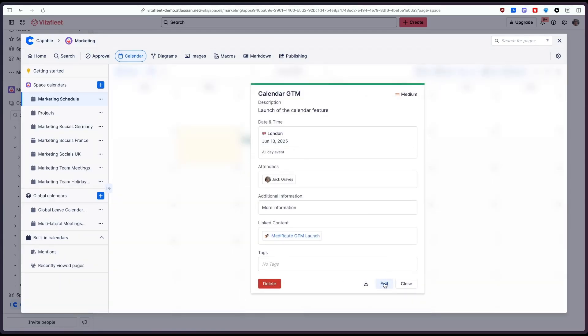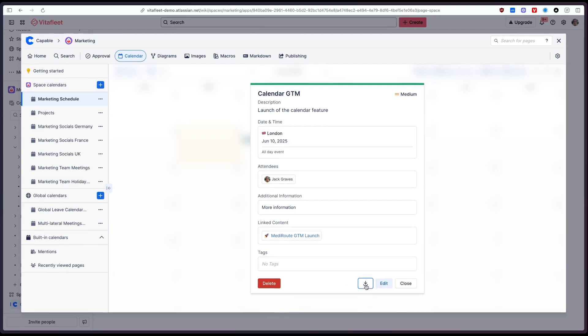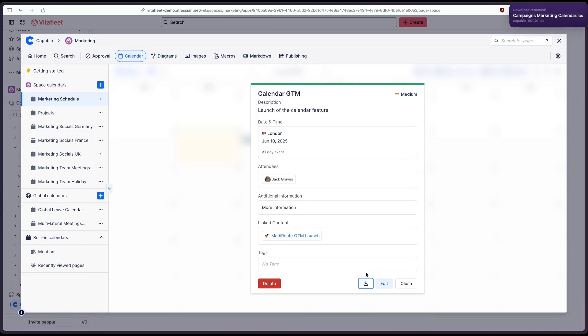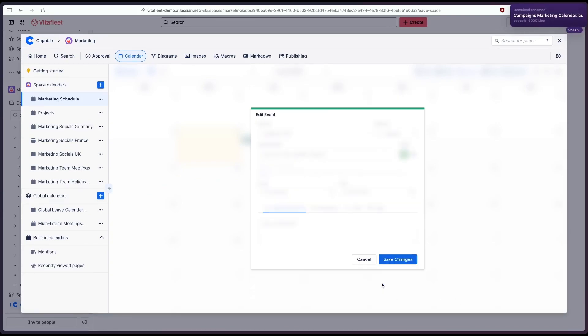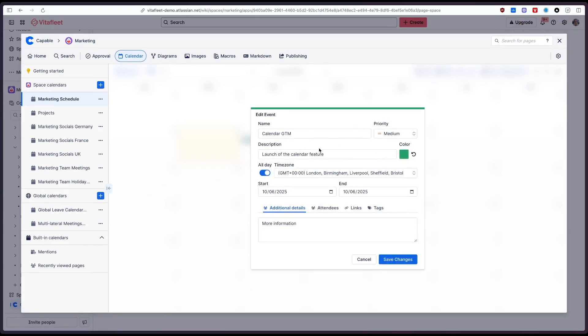We can edit the event, we can download the event to our local calendar as well. So if I want this to show up in my Outlook or my Microsoft Teams I can easily click this button and obviously we can edit that event here.